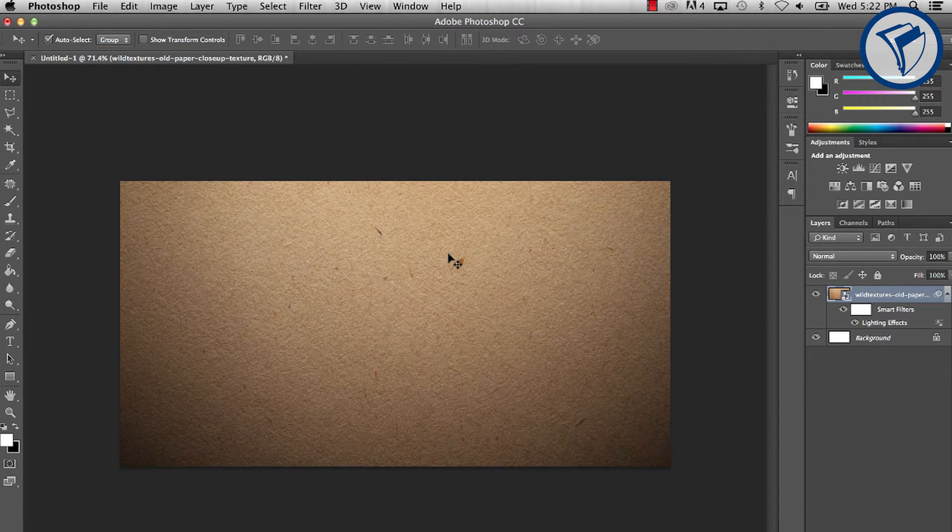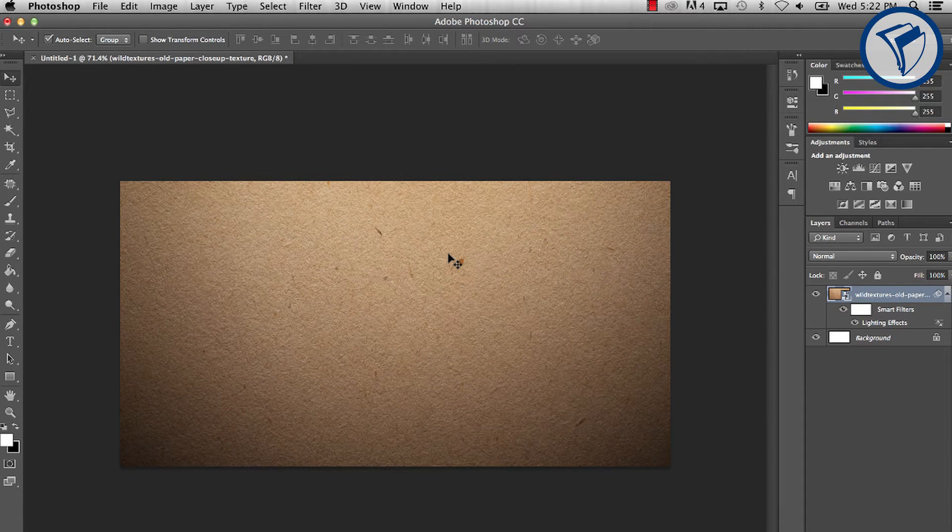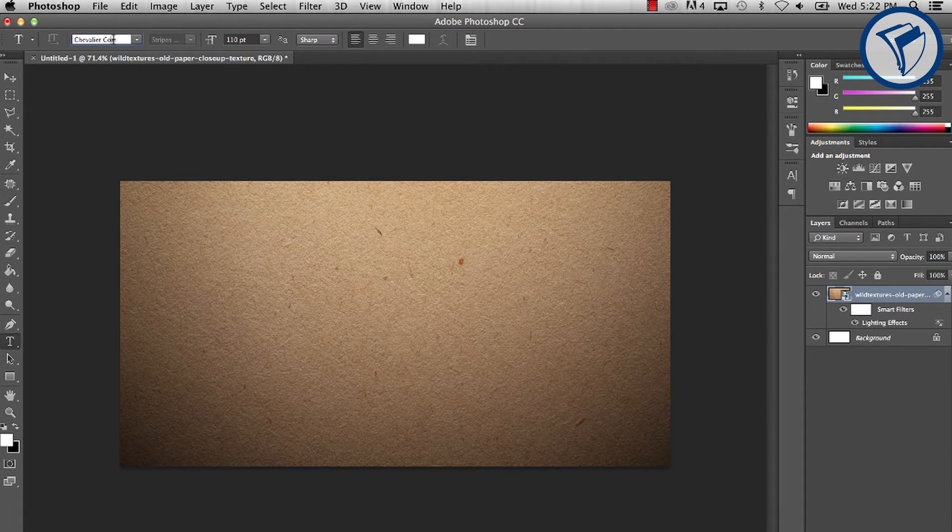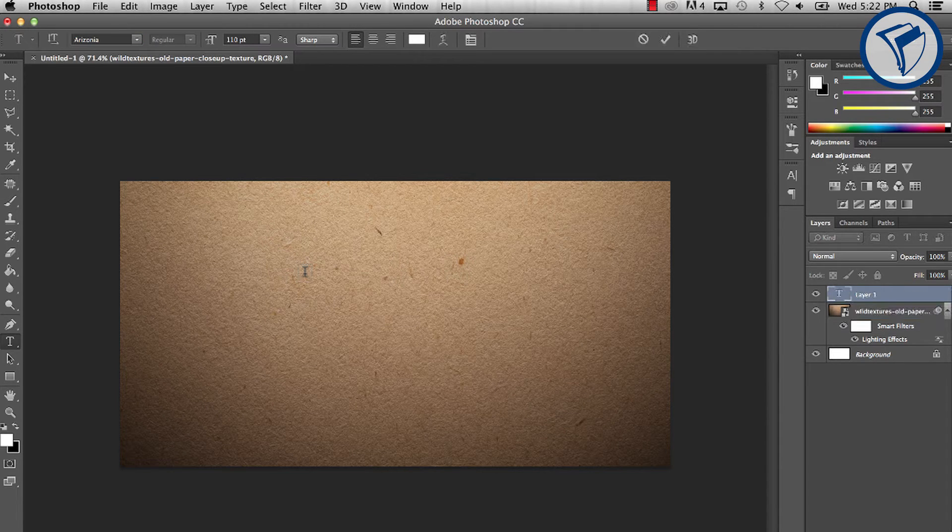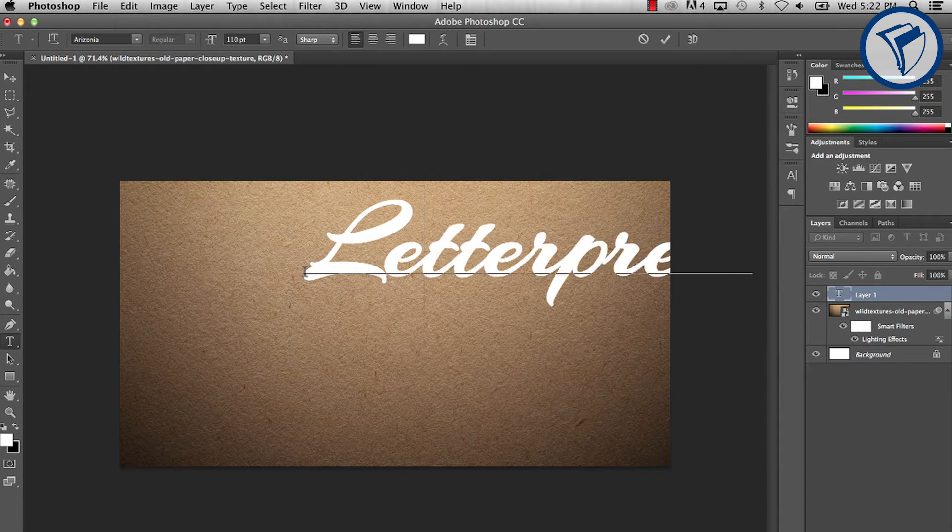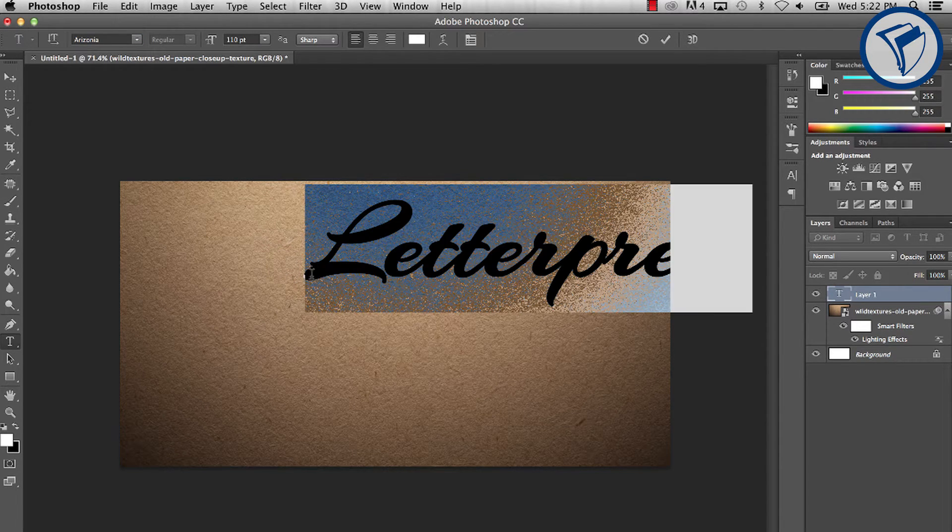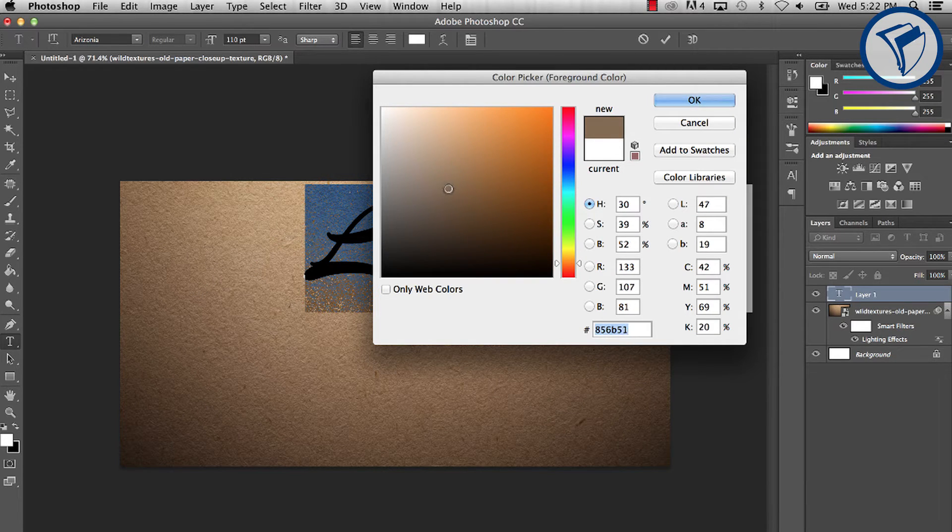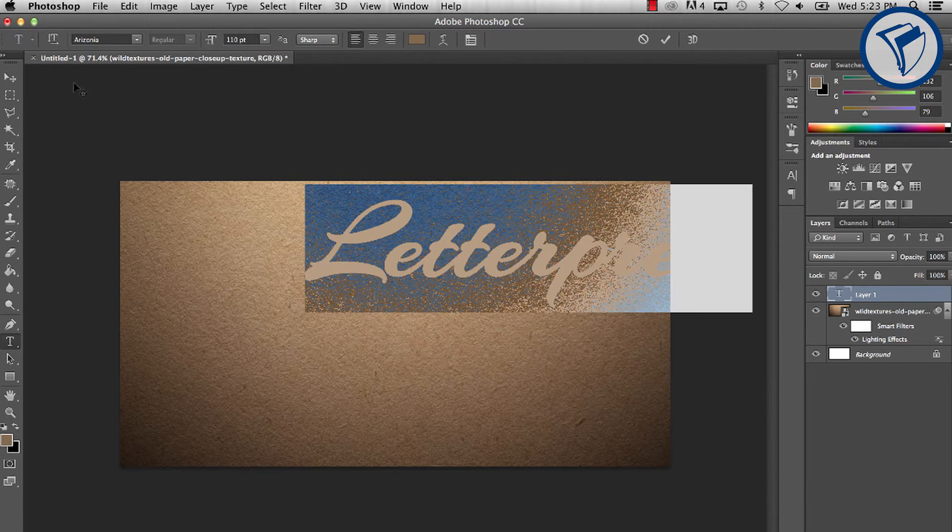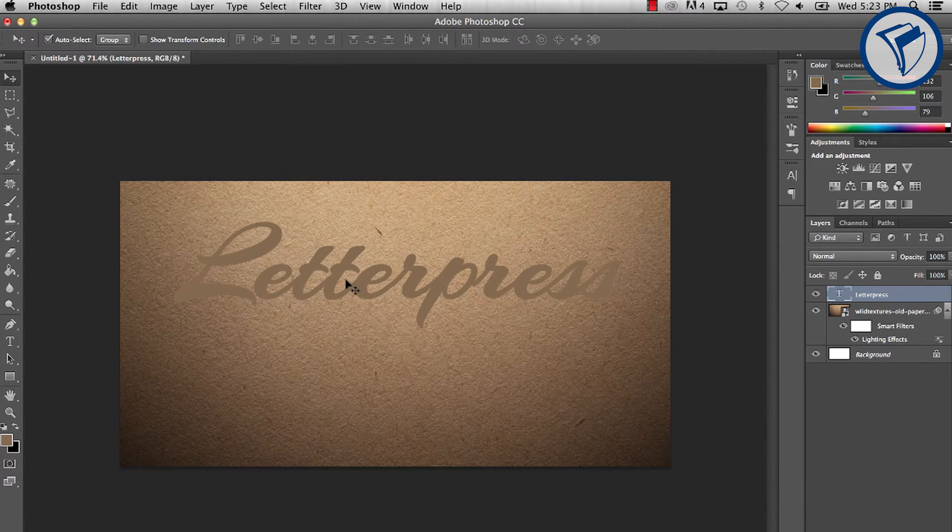Alright, now let's work on the text. I'll be using a free font called Arizona. Feel free to experiment with different typefaces and come up with something original. For the text color, choose something similar to the darker portion of the paper texture.